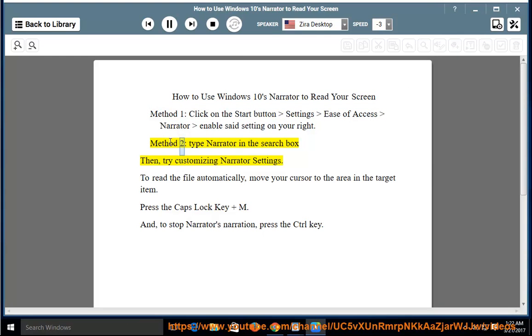Method 2: Type Narrator in the search box, then check.